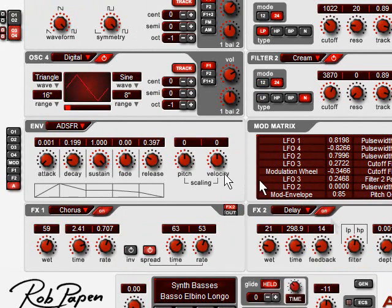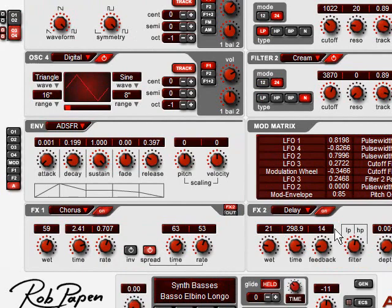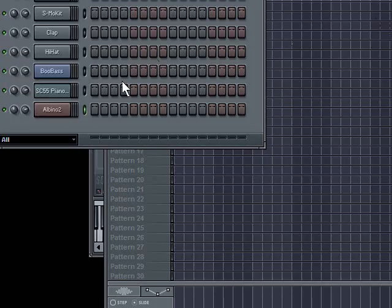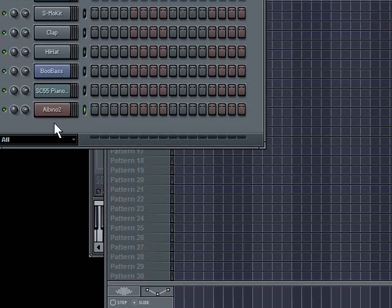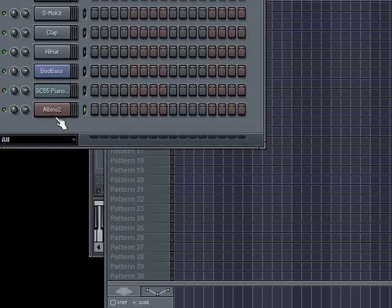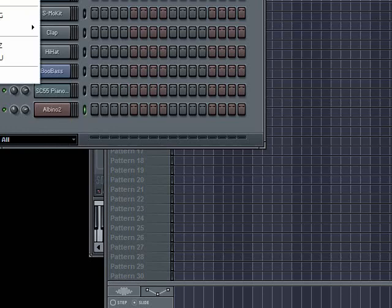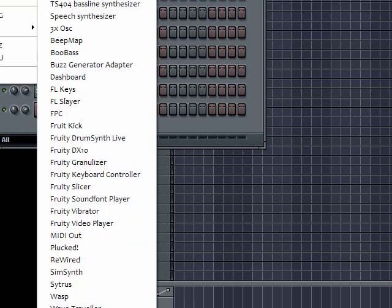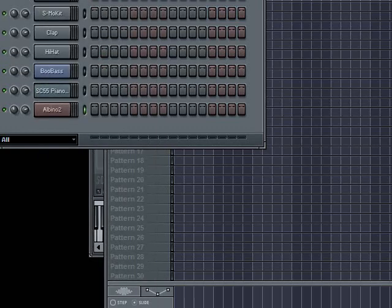If I wanted to use another sound in the same plugin, I would just load another instance of Albino into another channel, and then I could have two different Albino instances running, each with its own sound.